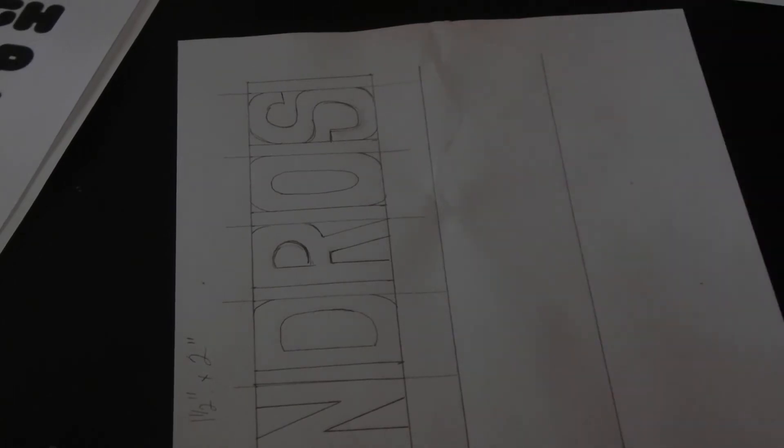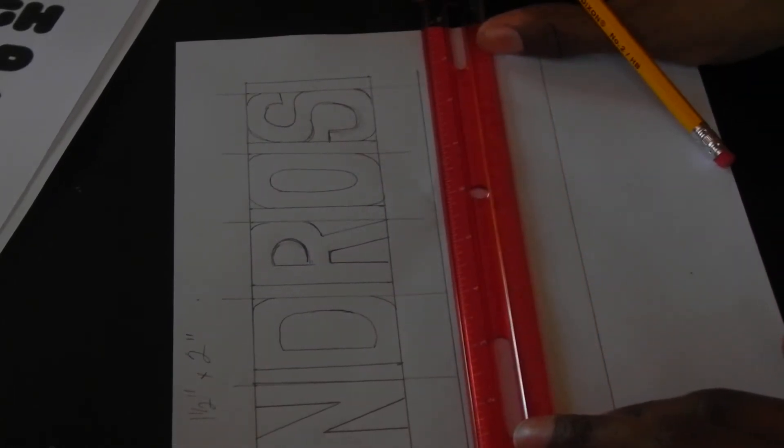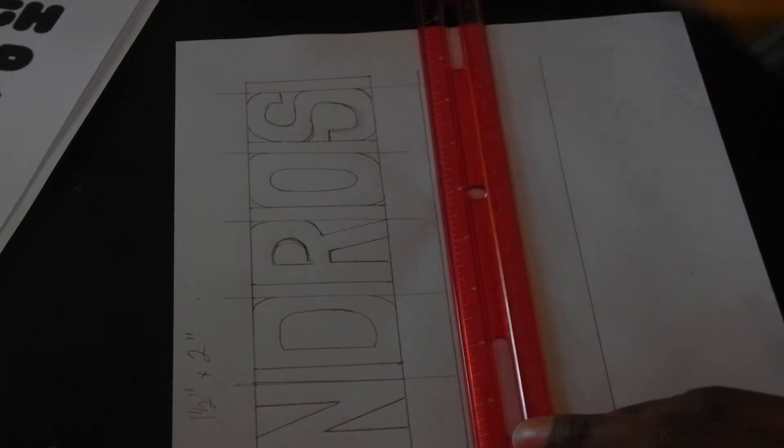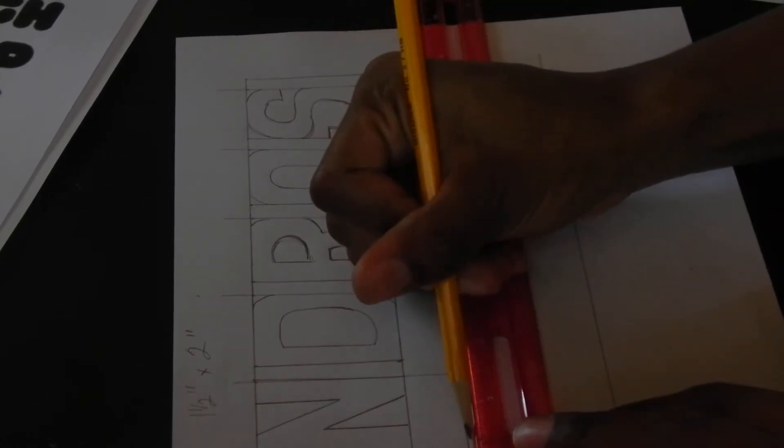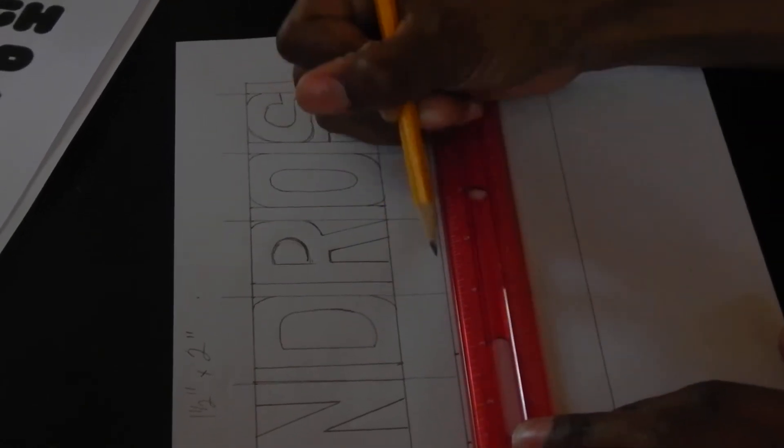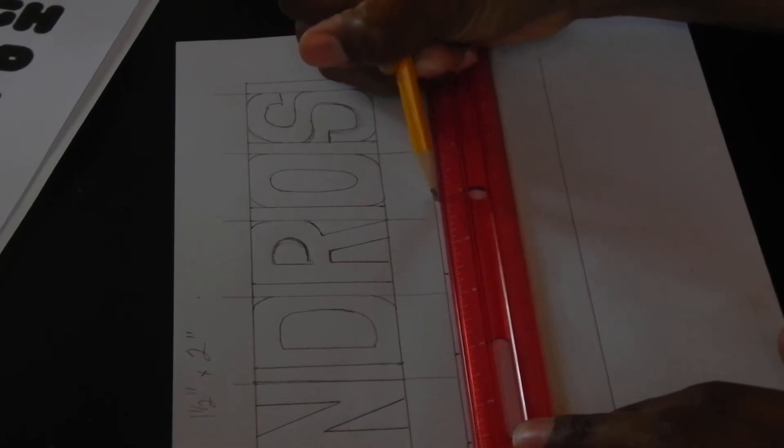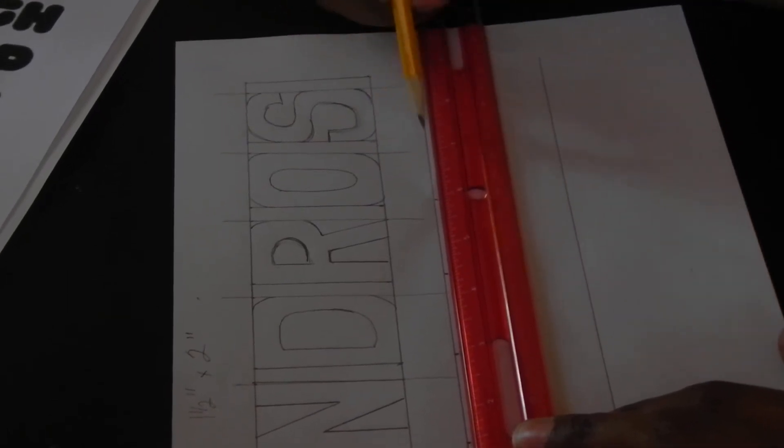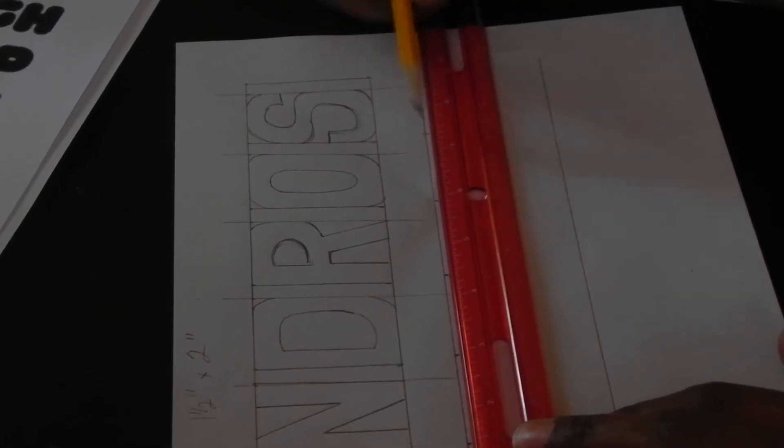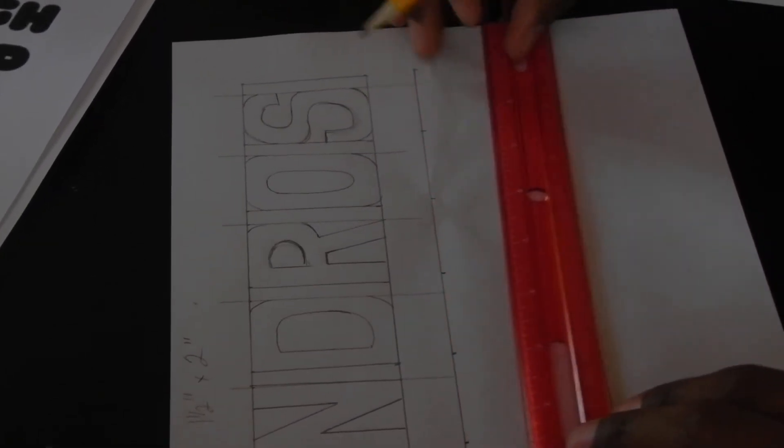Okay, I'm going to mark out one and a half inches along. So I'm going one and a half, three, four and a half, six, seven and a half, nine.